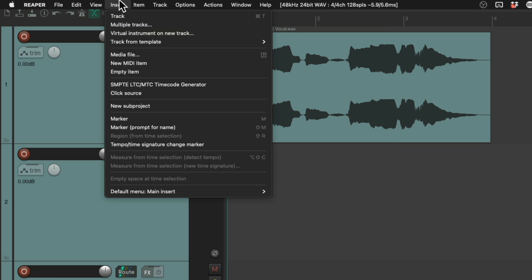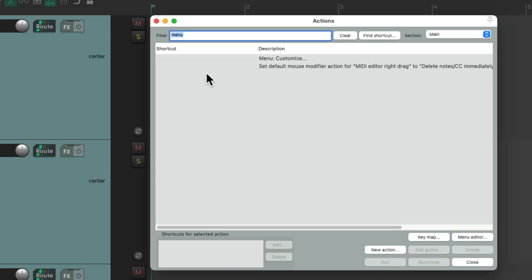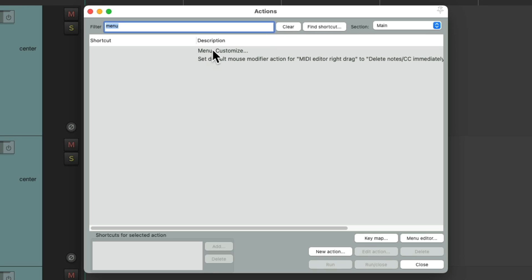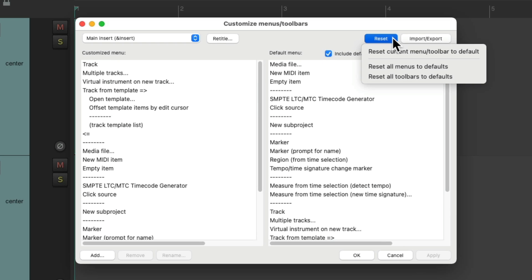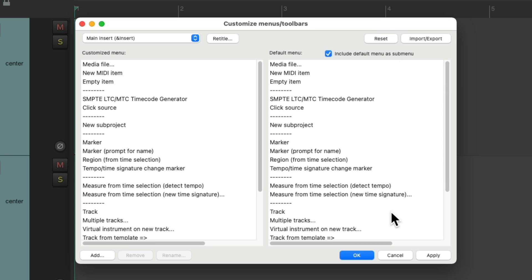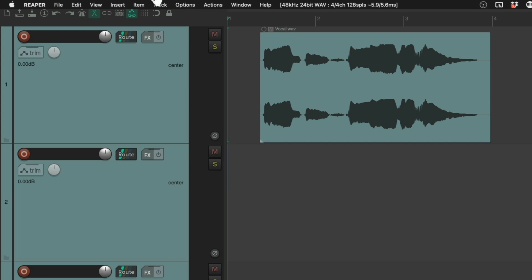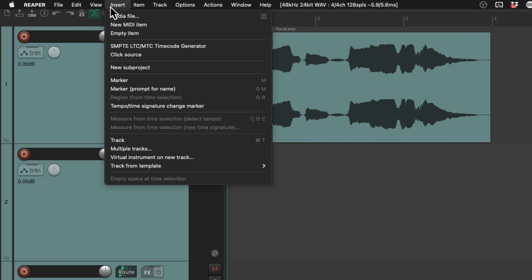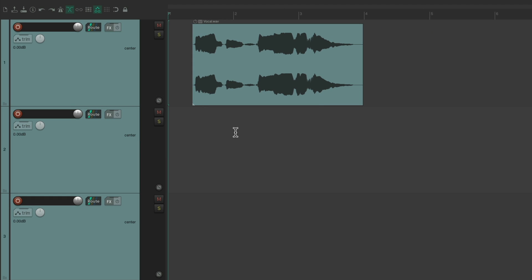But if we change our mind and we prefer to put it back, just reopen the action list, go back to this menu, and reset it to its menu default. Right here. Hit OK. And now it's back to the way it was before, with those options down here. So that's one way you can customize the menus.